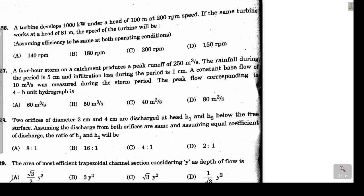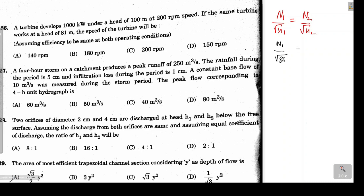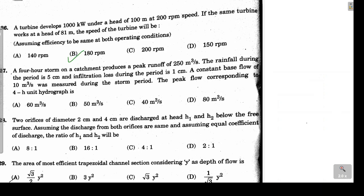Question 26 asks for the turbine speed when the head is changed. Using the relation N1/√H1 = N2/√H2: N1/√81 = 200/√100, giving N1/9 = 200/10 = 20, so N1 = 180 rpm. Option B is correct.